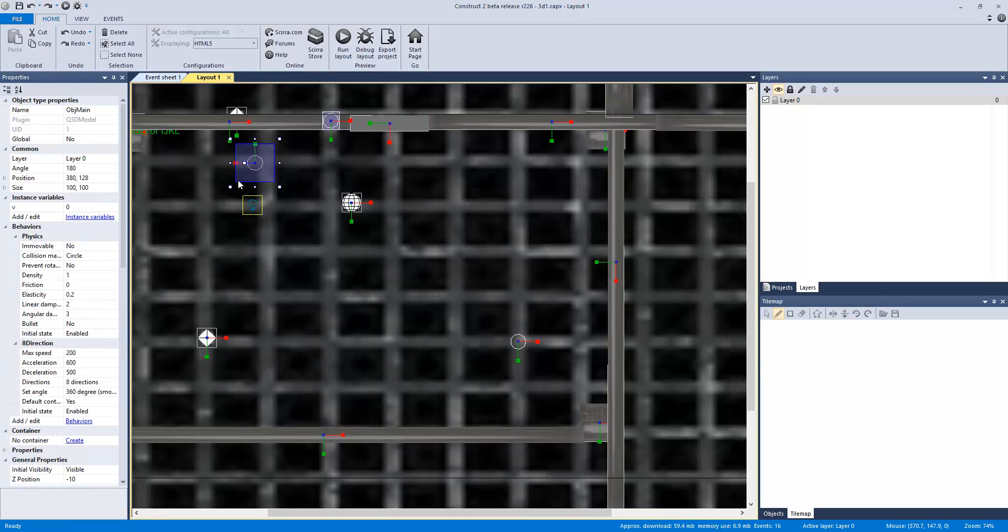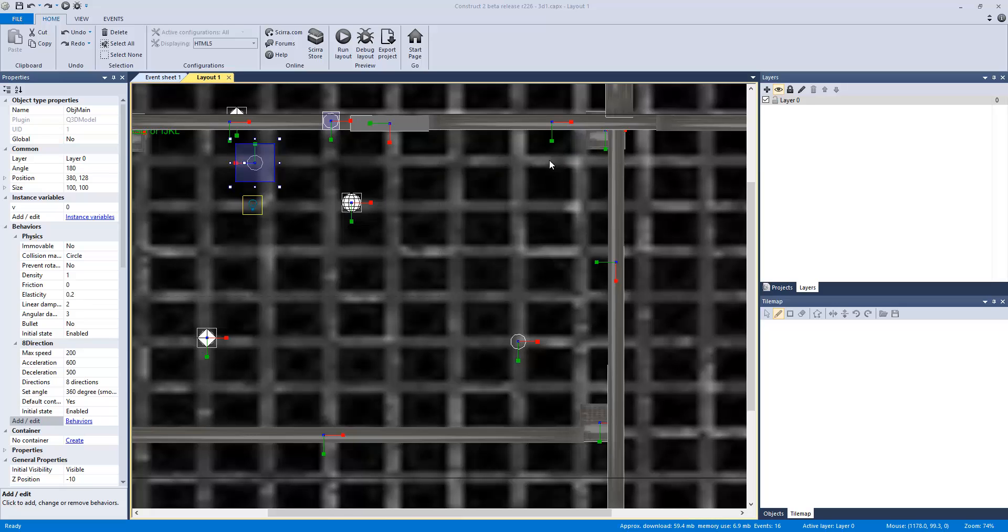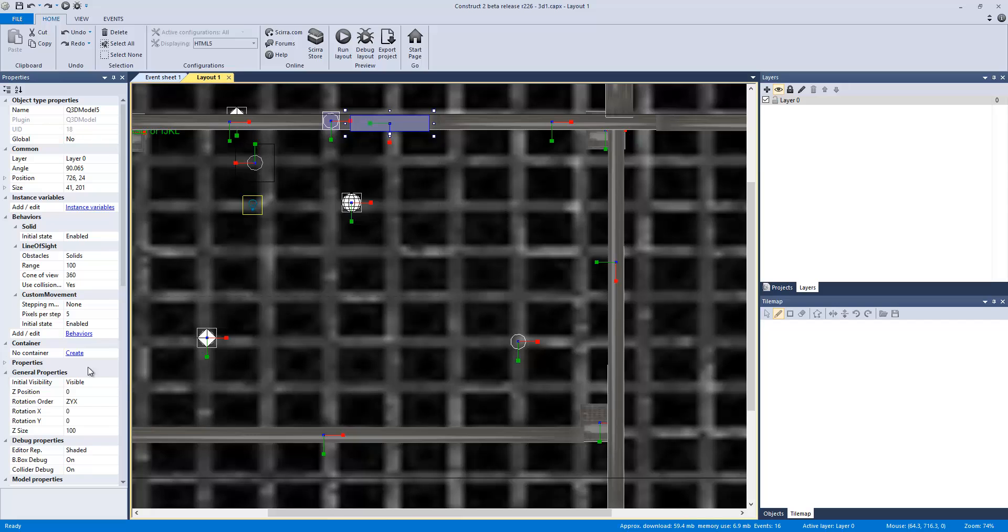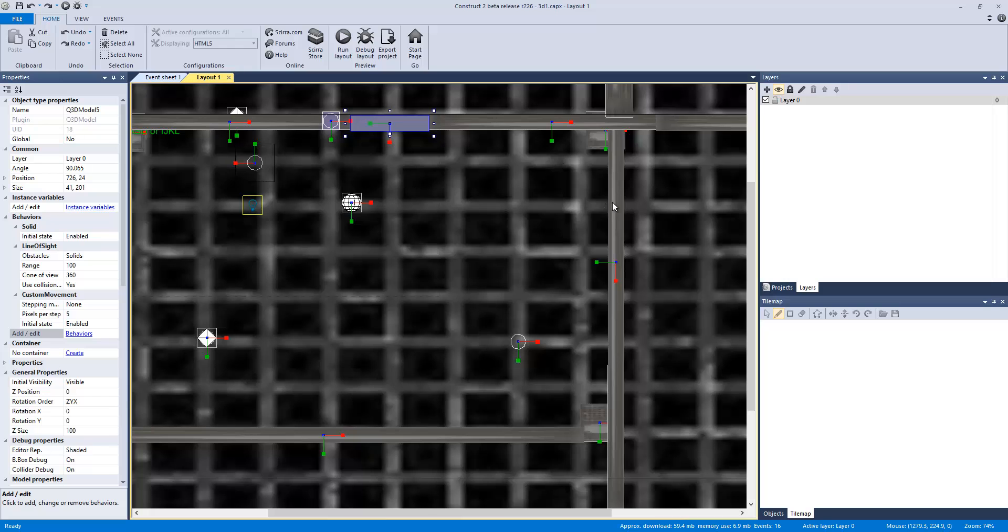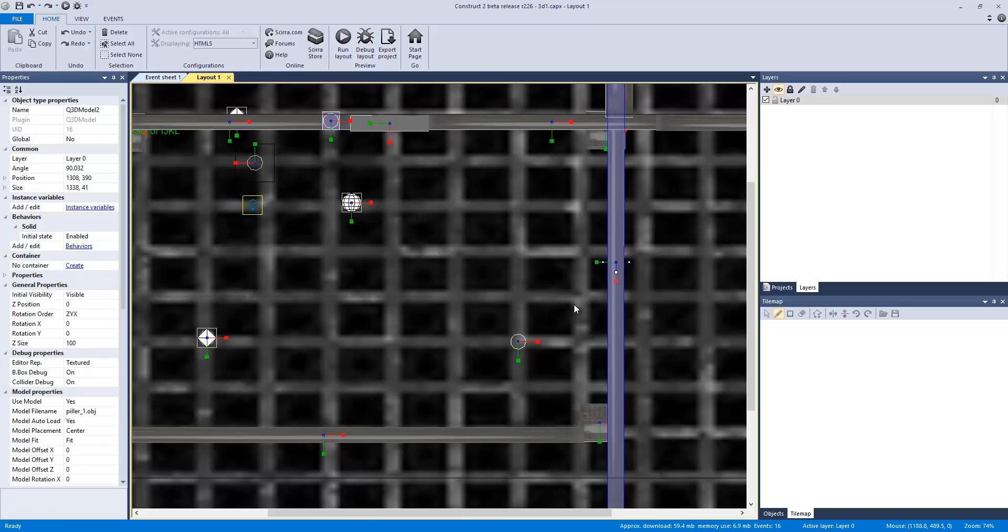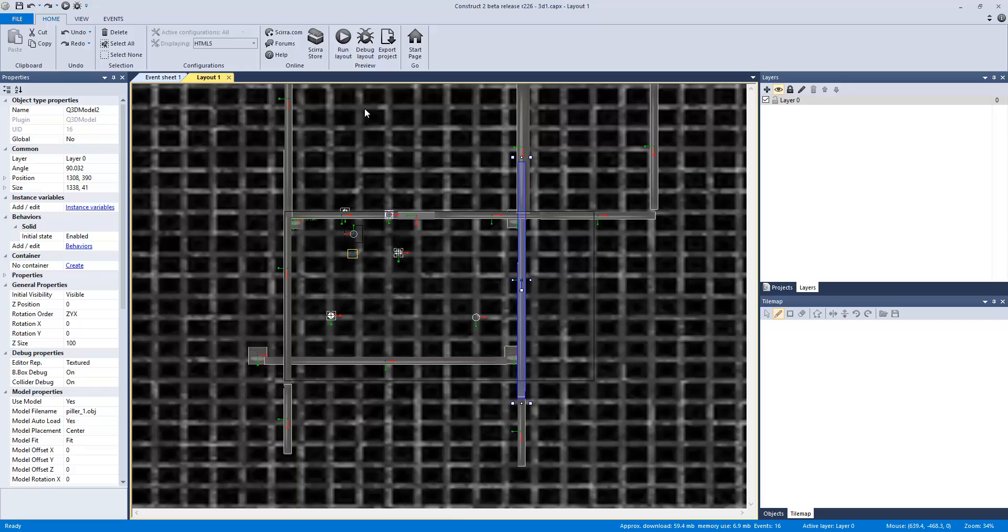But let's get through the coding. So this actual player has physics and 8 direction. This door has solid line of sight and custom movement. This wall is just a solid object, and that's about all.